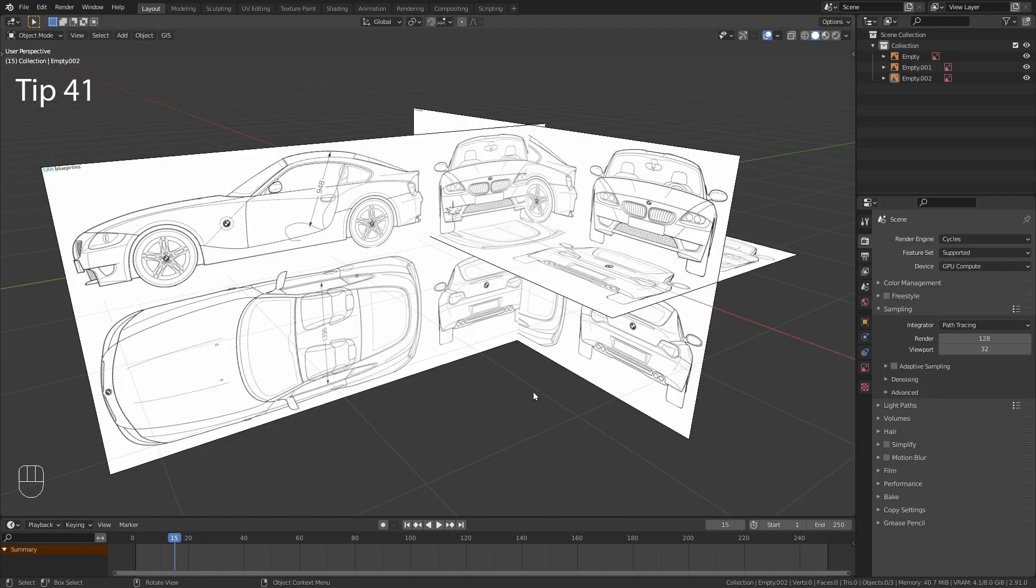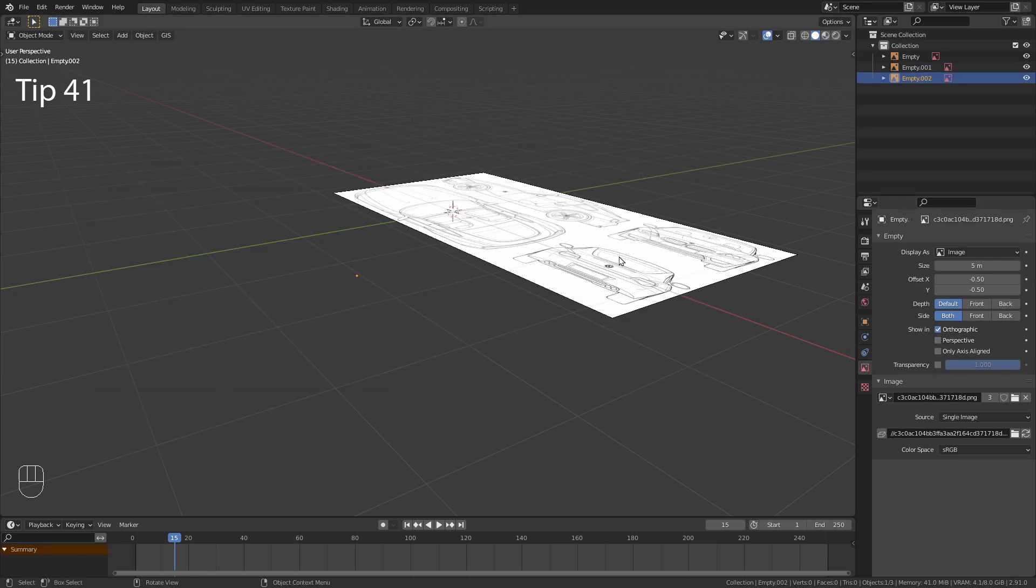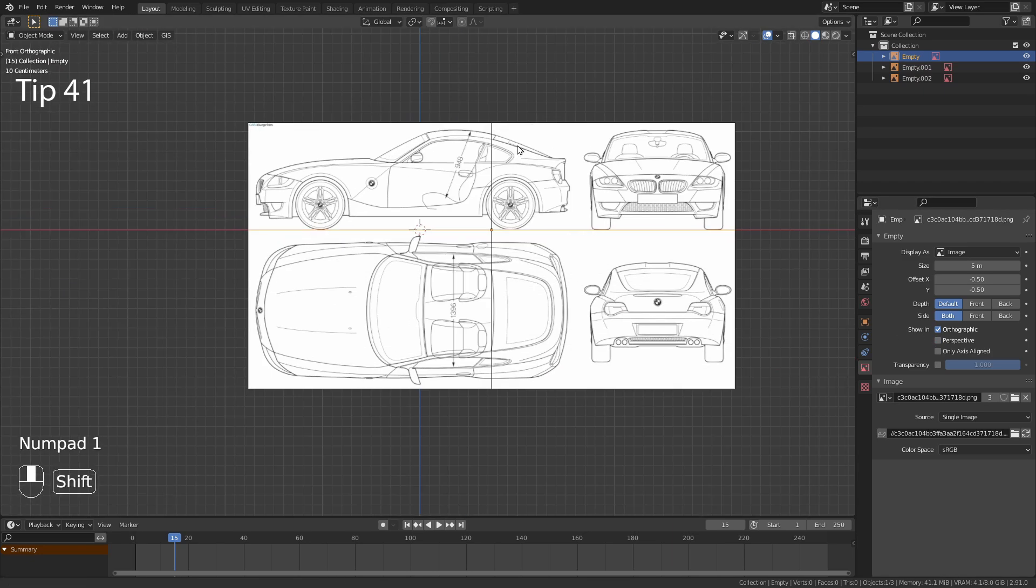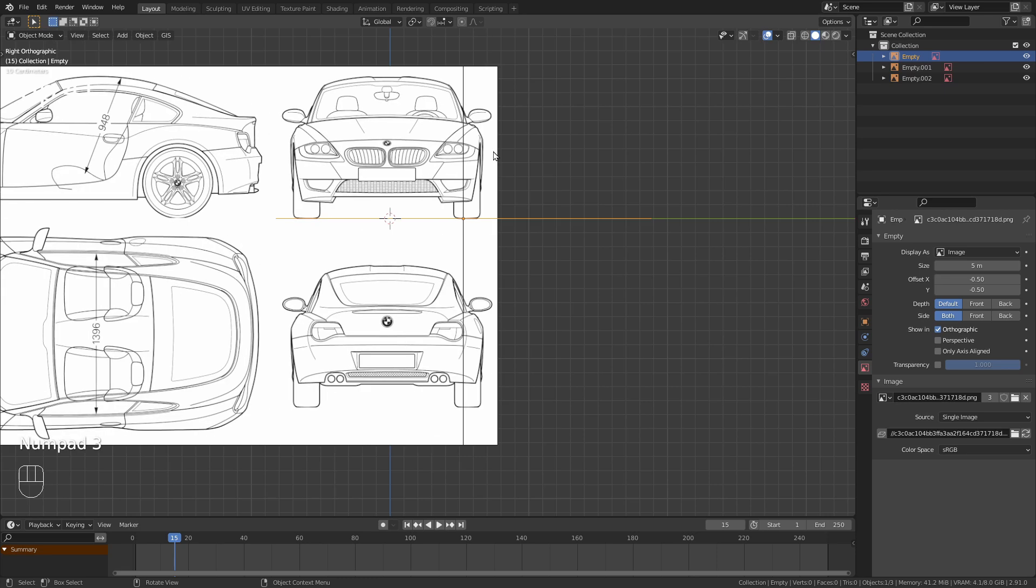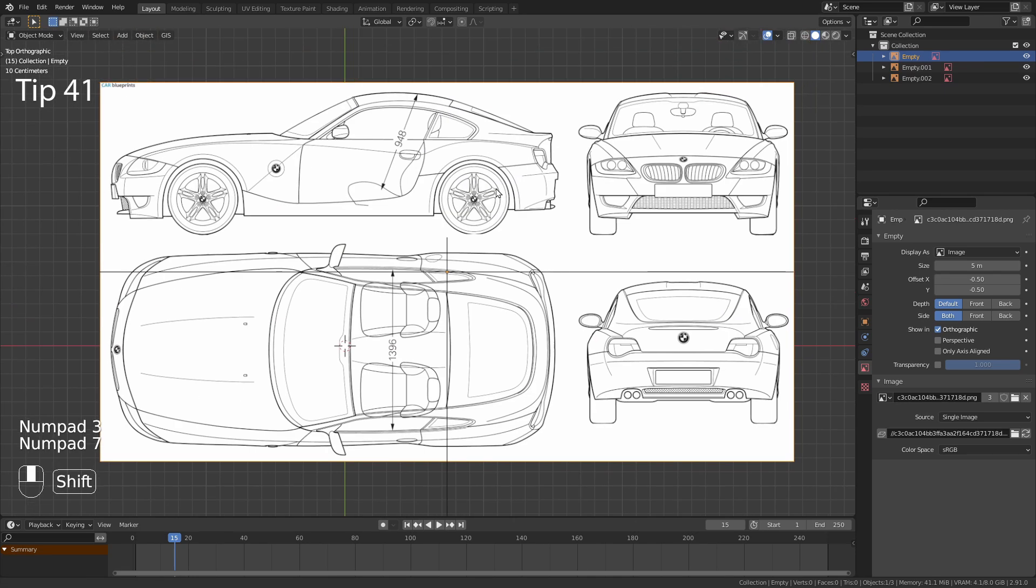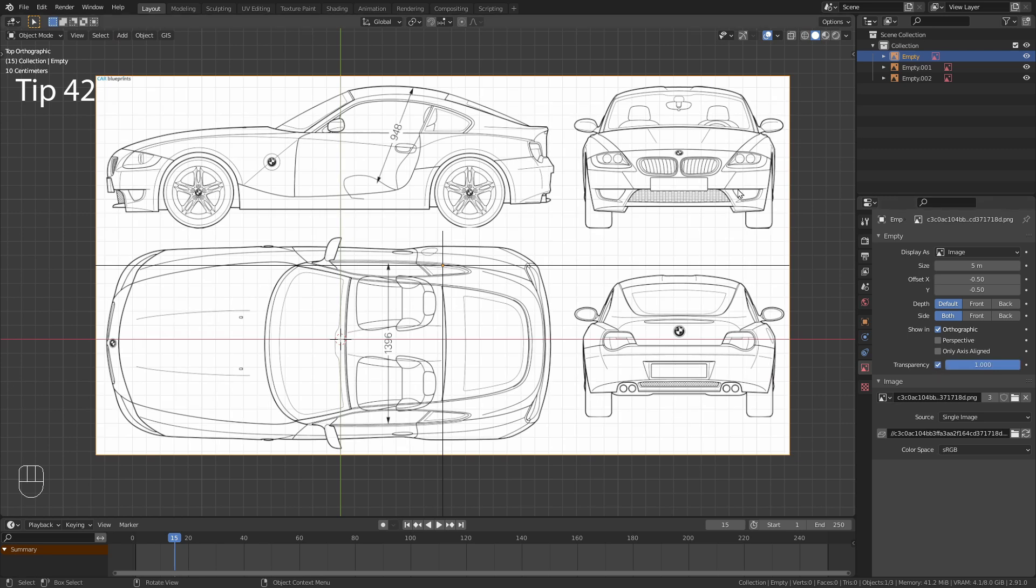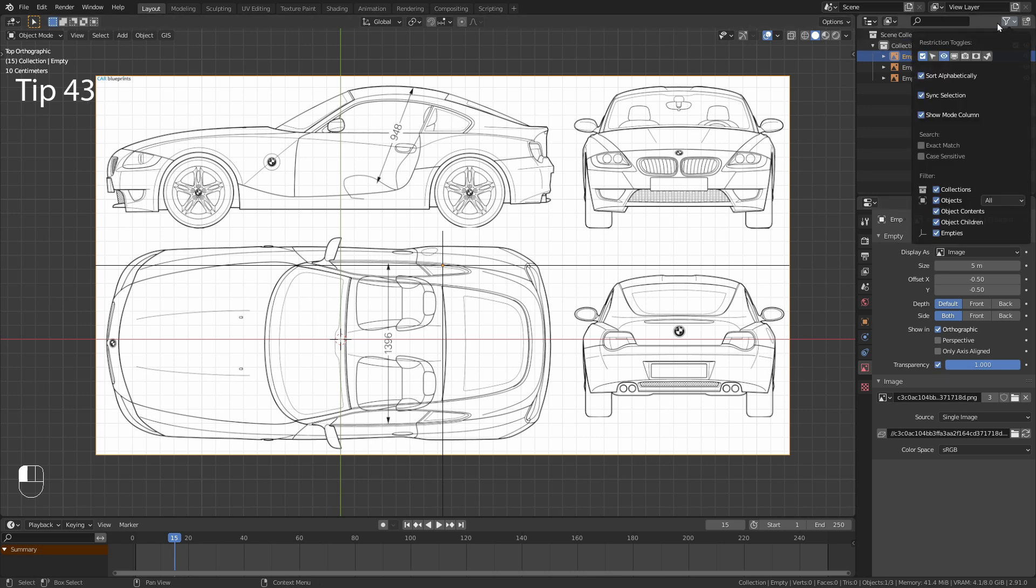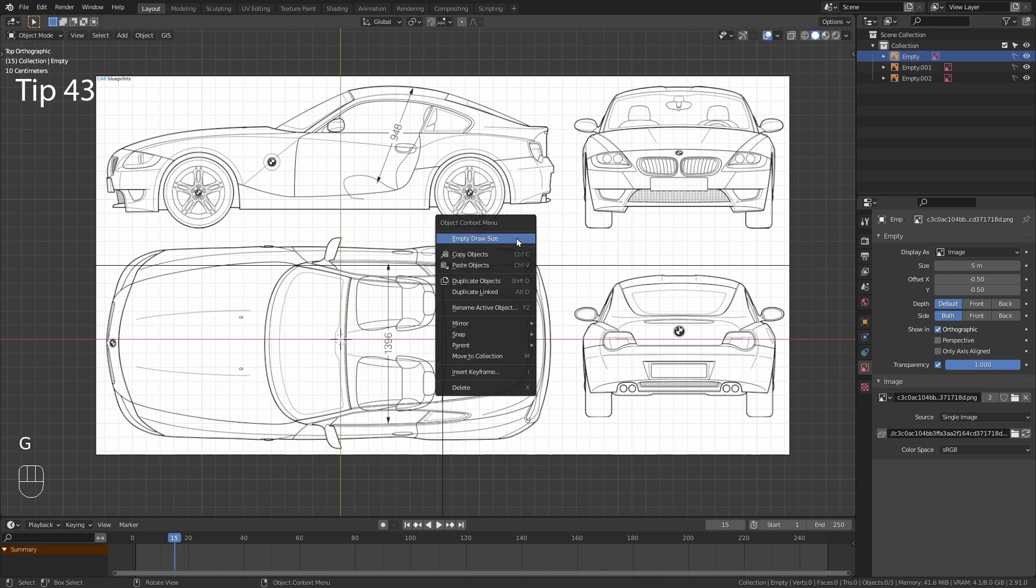When I work with reference images in Blender, I usually go into the image settings and turn off perspective. This way I only see them when I am in an orthographic view. I also turn on transparency to make the grid visible. And another great thing to do is to turn off the selectability so that you don't accidentally move them while modeling.